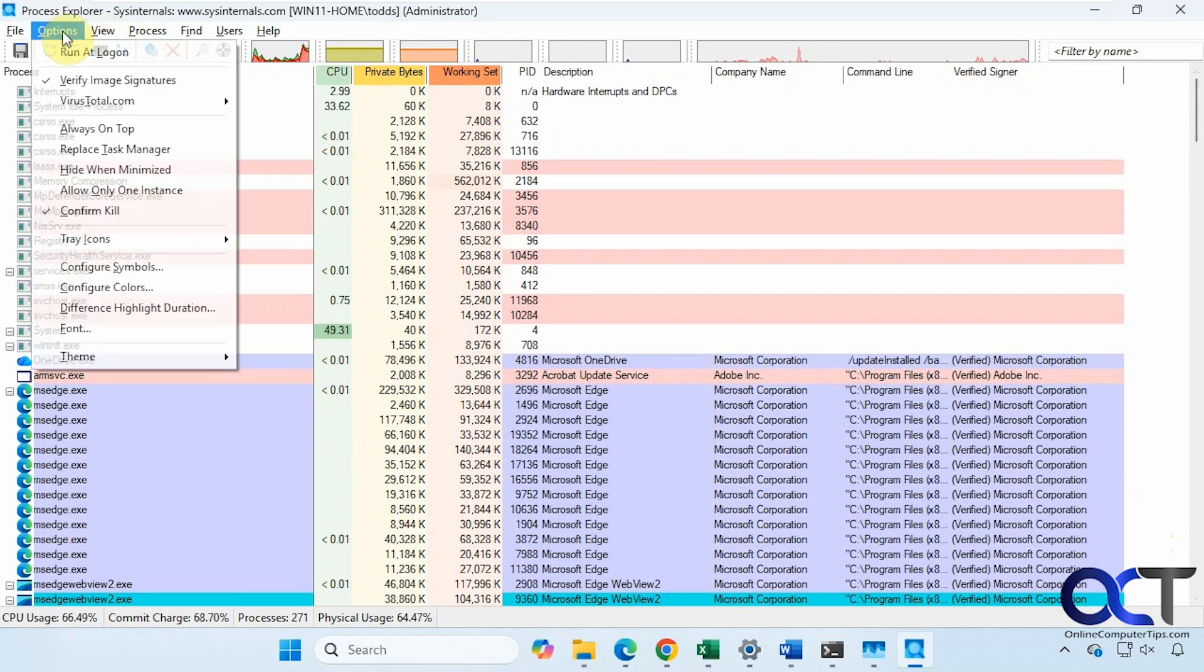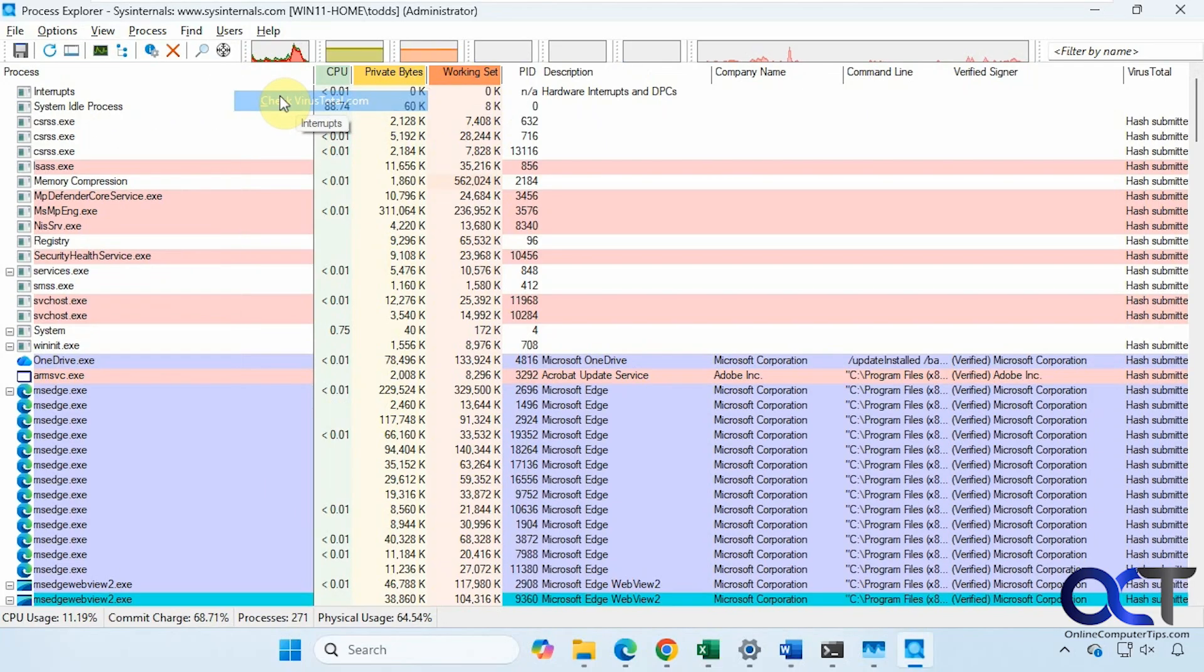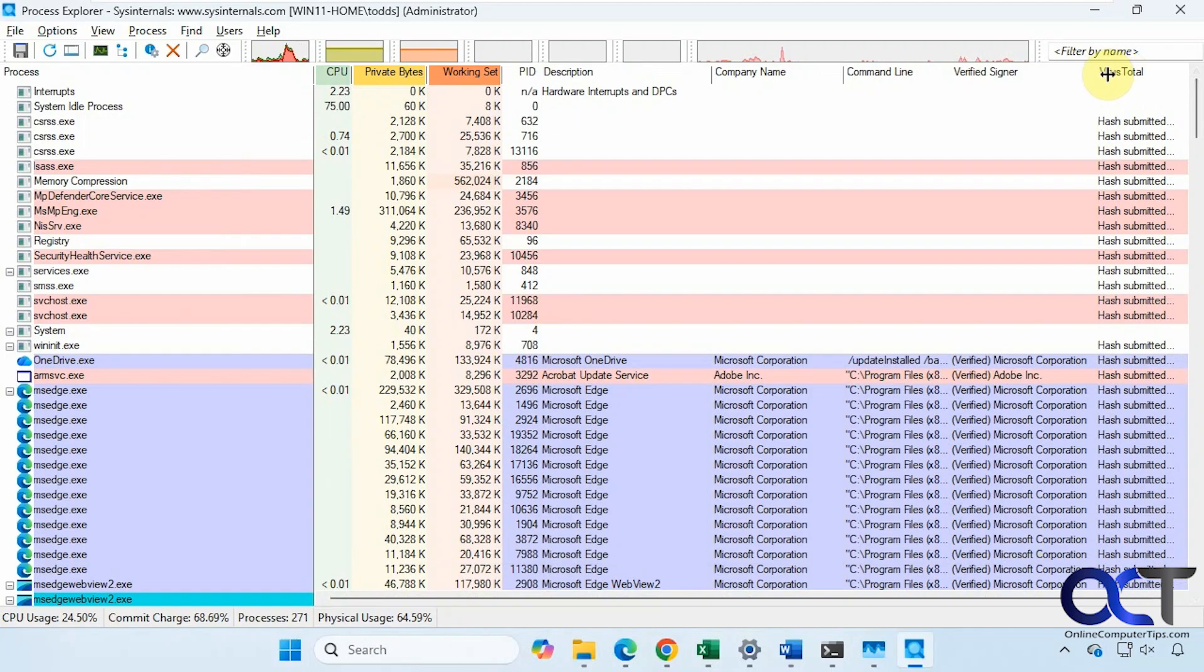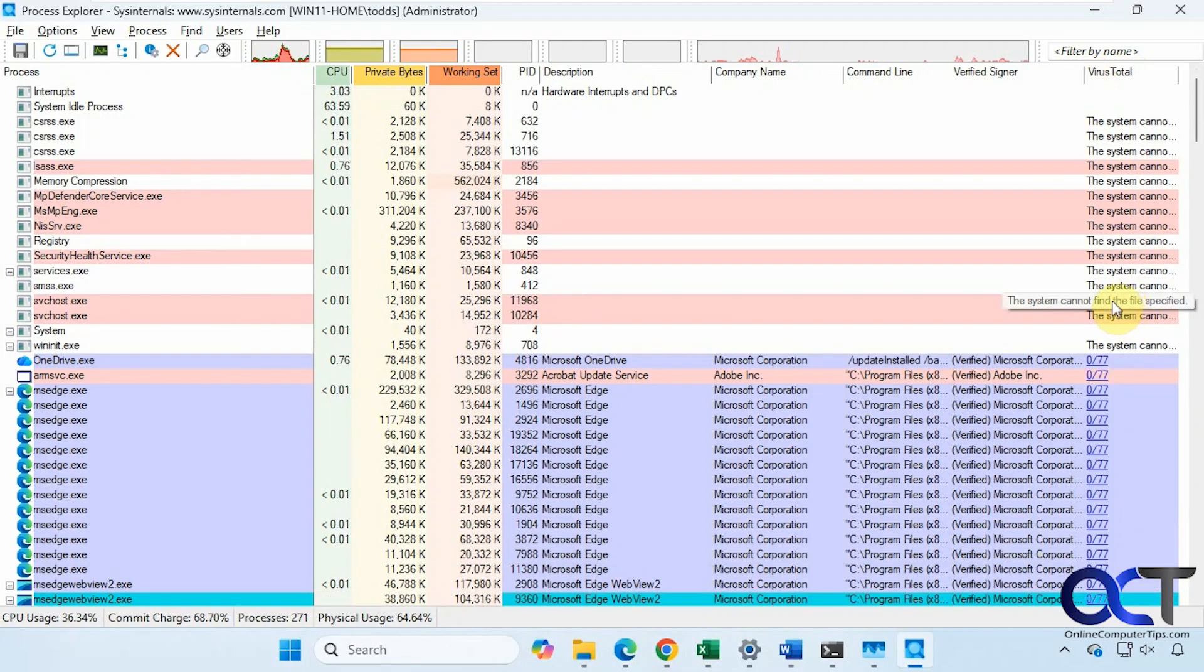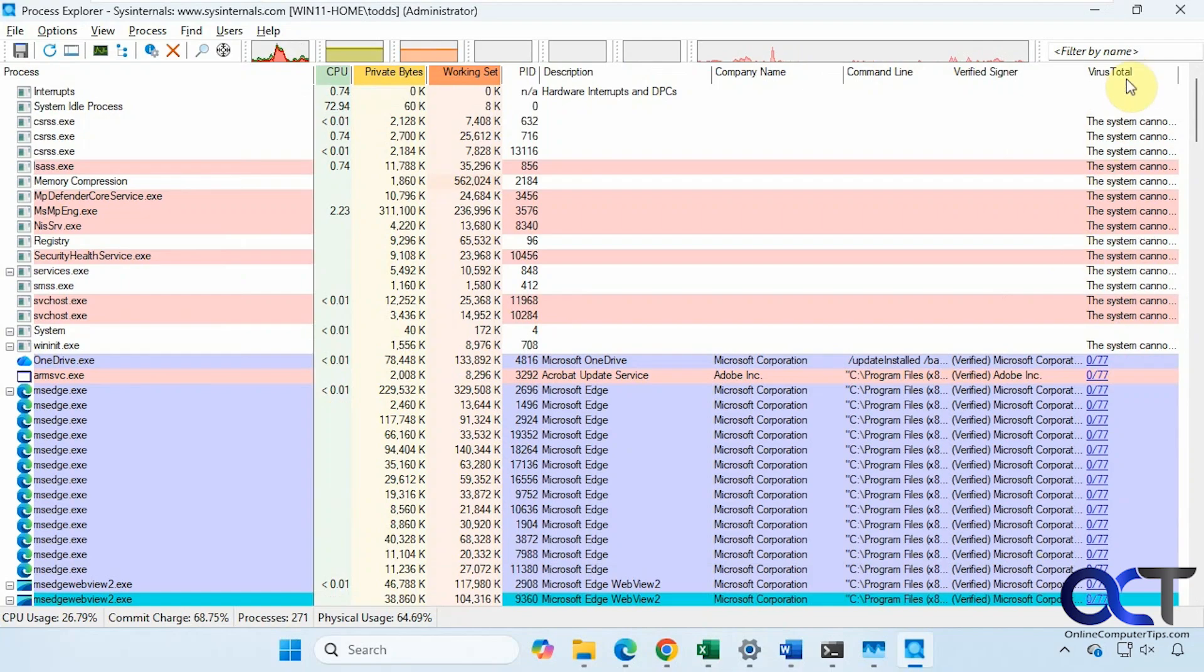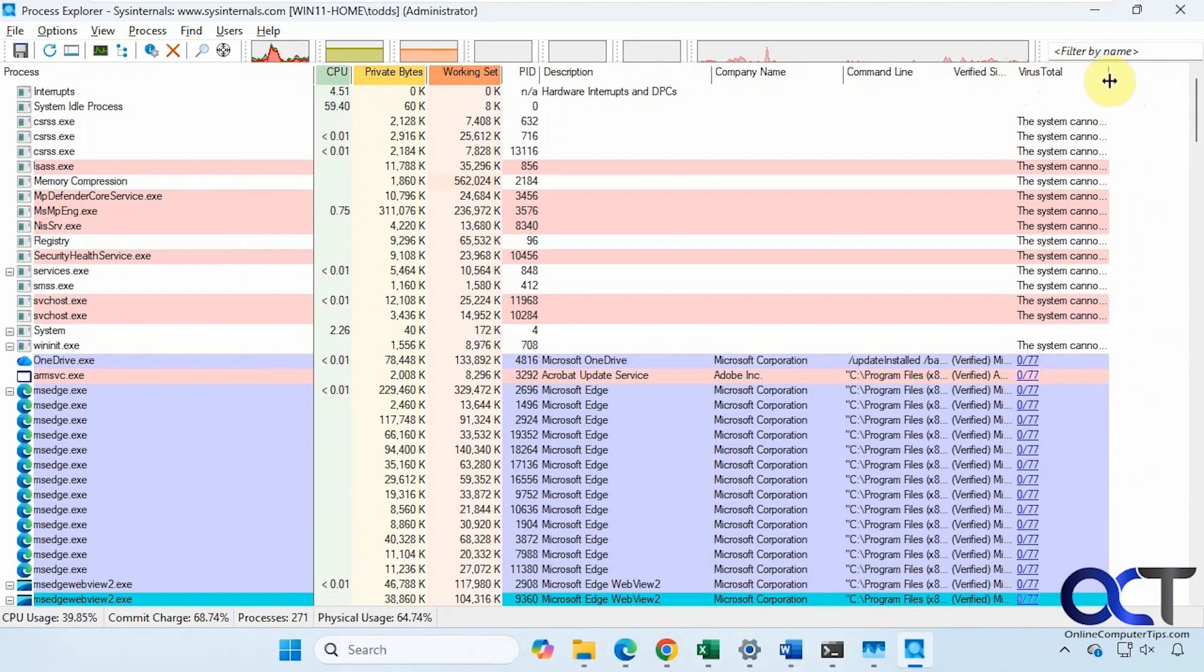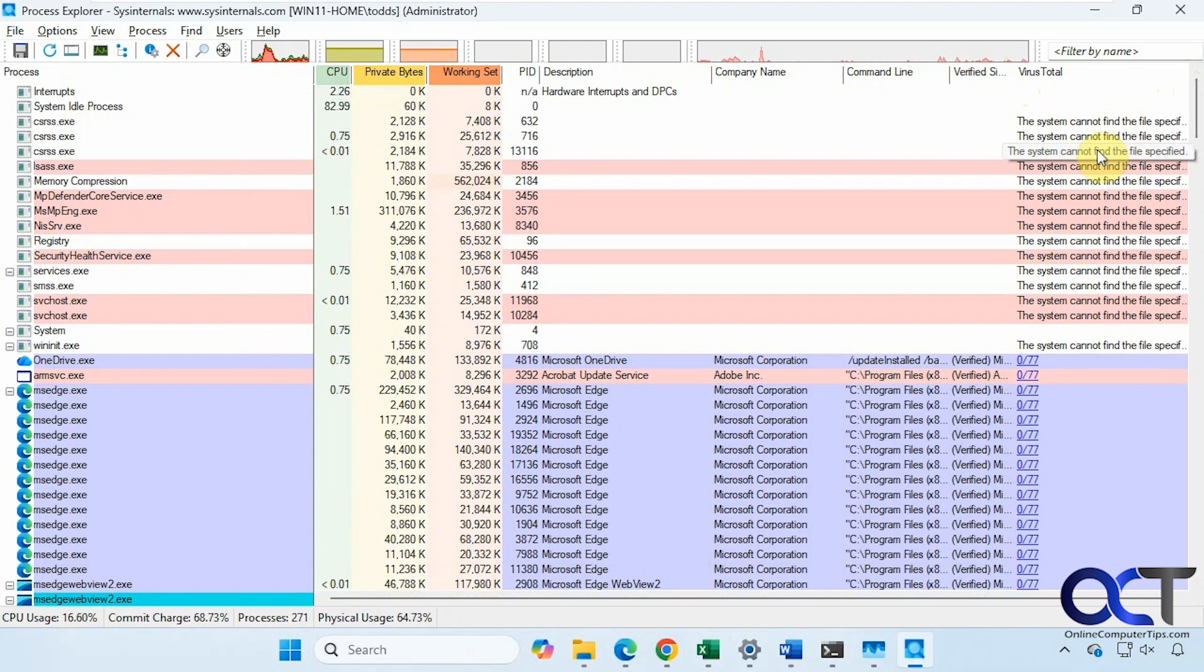Then also from here, if you click on VirusTotal.com, then click on Check VirusTotal.com, this will go out to their site and do a hash comparison. Right now it's submitting it. You can see these here.